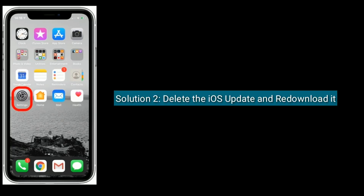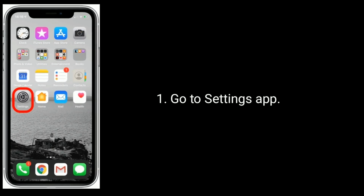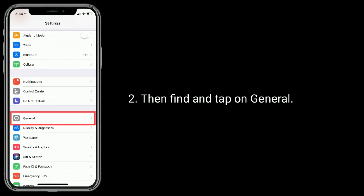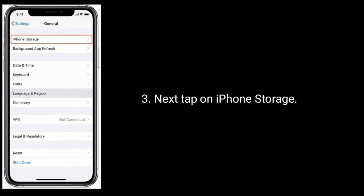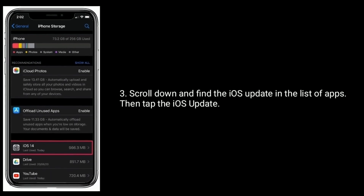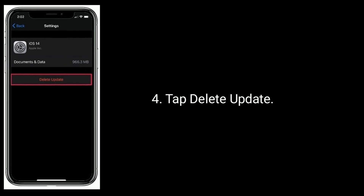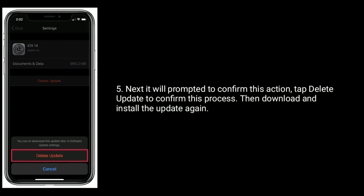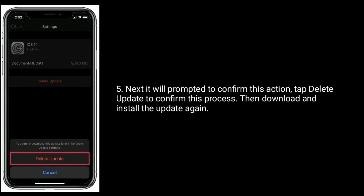Solution 2 is Delete the iOS update and re-download it. Go to Settings app, then find and tap on General. Next, tap on iPhone Storage. Scroll down and find the iOS update in the list of apps, then tap the iOS update. Tap Delete Update. It will be prompted to confirm this action — tap Delete Update to confirm. Then download and install the update again.